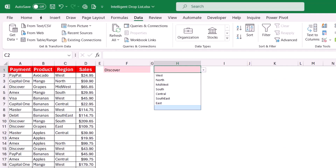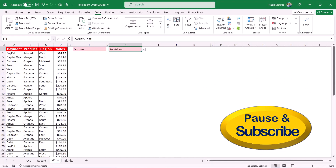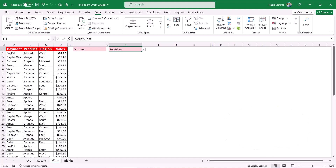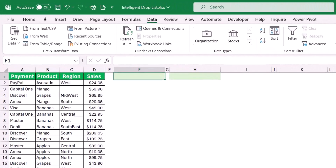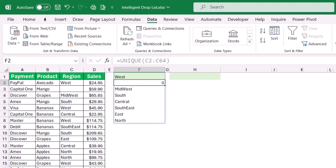Here is a bonus: if you want to create a drop list without any blanks, you can use a combination of dynamic array functions. On the next worksheet, I want to create a drop list for the different regions. I use =UNIQUE, select the entire range of regions, and close the bracket. The function returns a zero for the blank but removes the duplicates. I also want to sort this list in descending order.